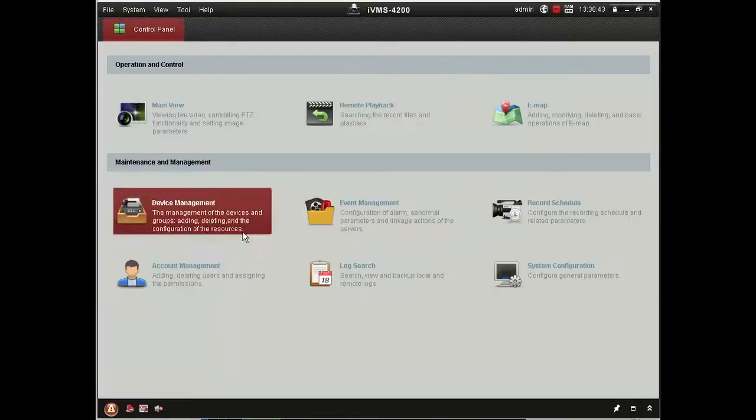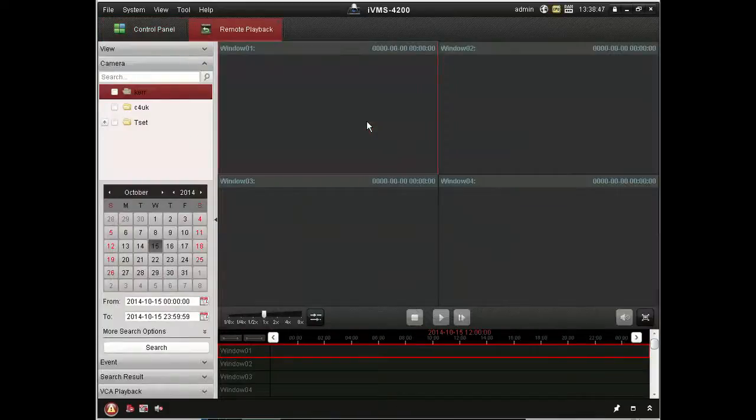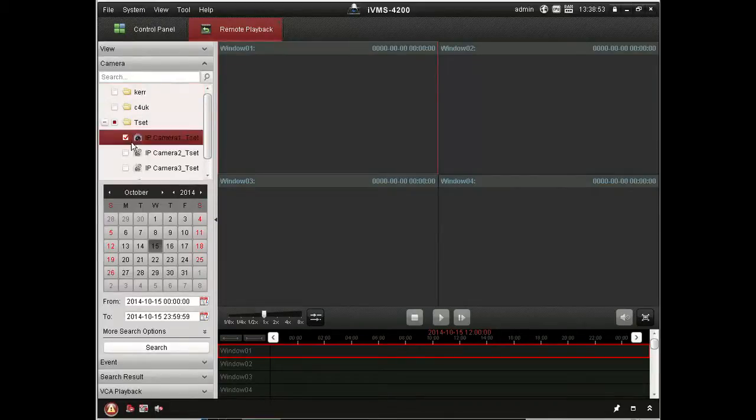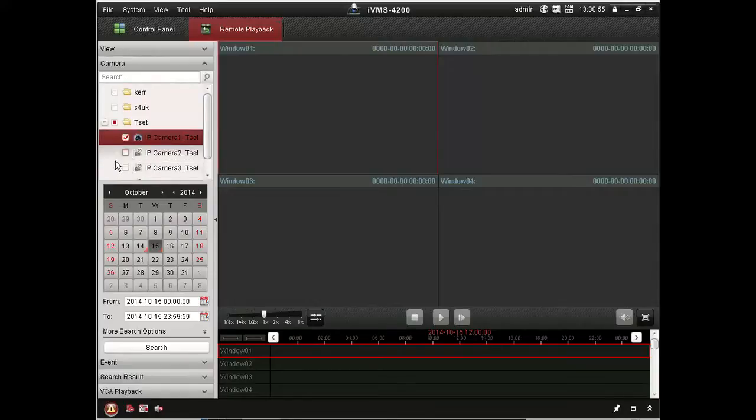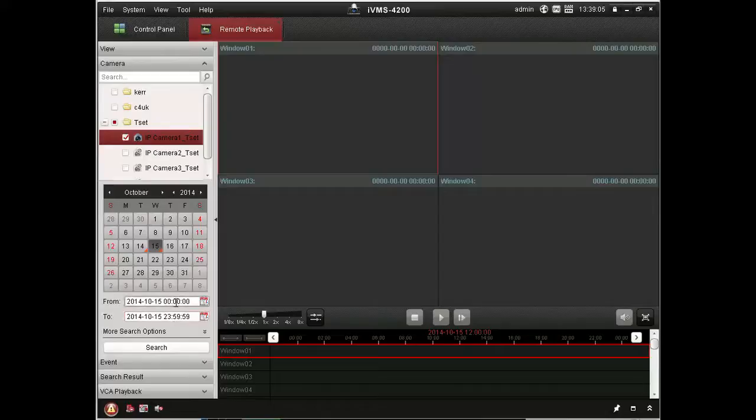Probably the next most important thing is remote playback. So that allows you to view past events. You can select whichever cameras you're interested in and then a date and time using the calendar picker there. And when that's done, you just press search.